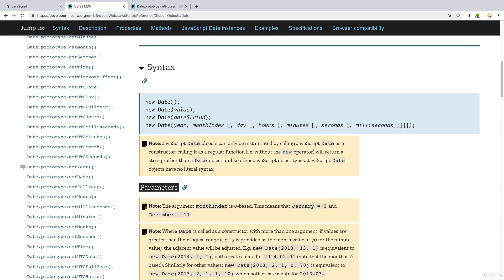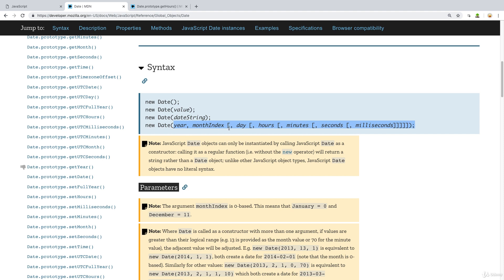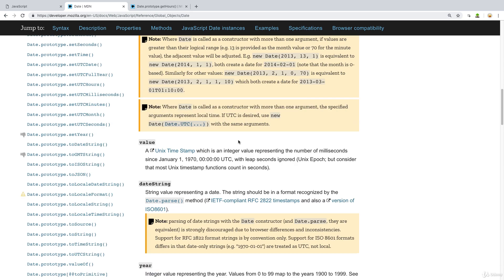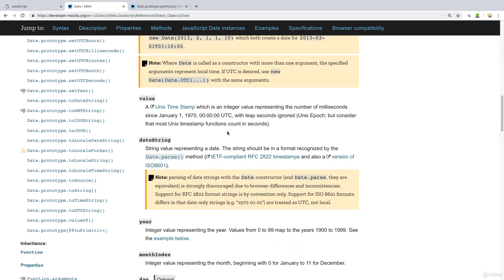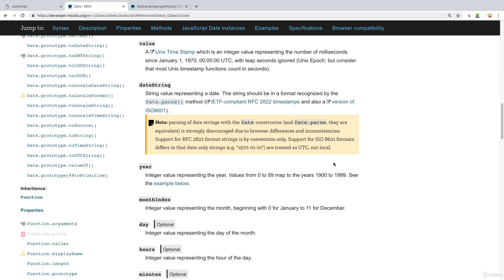Using date, we can also be more specific. So we can set a value, we can also use a date string. And then we can also use this type of format as well, where we've got the year, the month index, and then we've got the day, hours, minutes, seconds, and milliseconds. So that gives us the ability to set the date in a number of different formats.